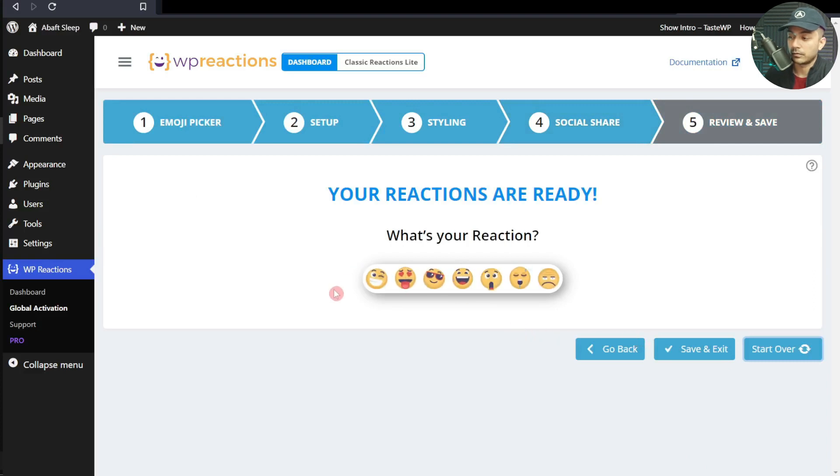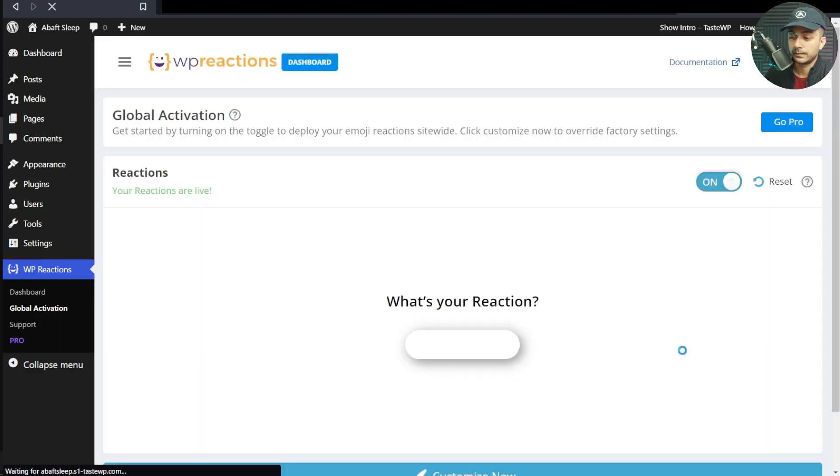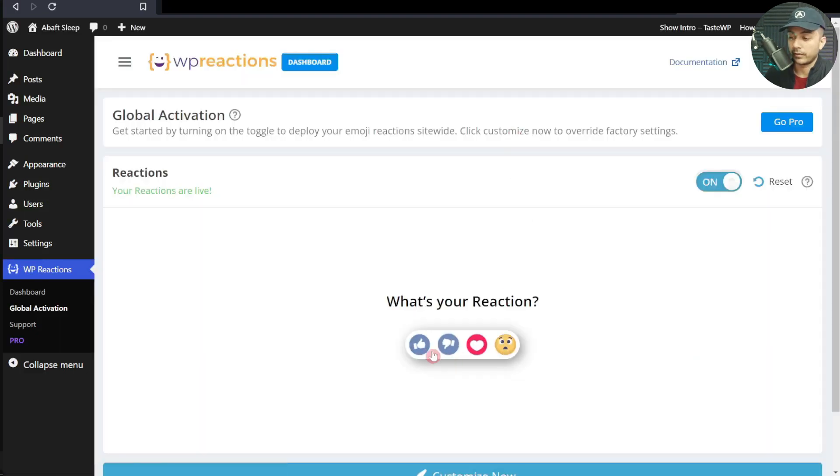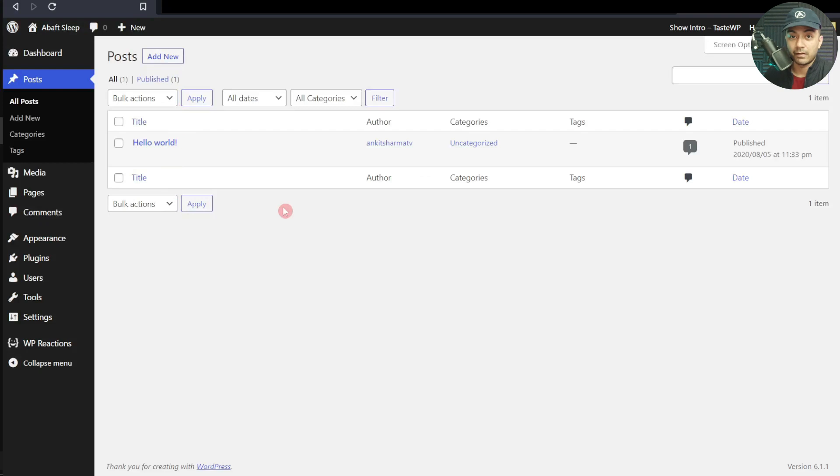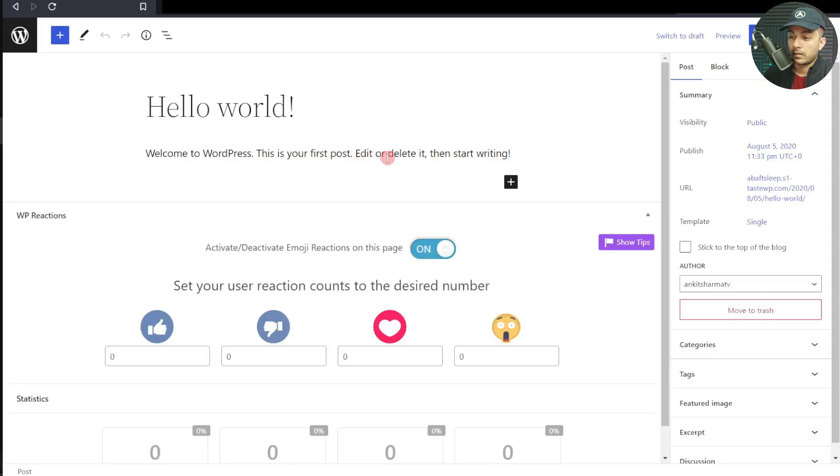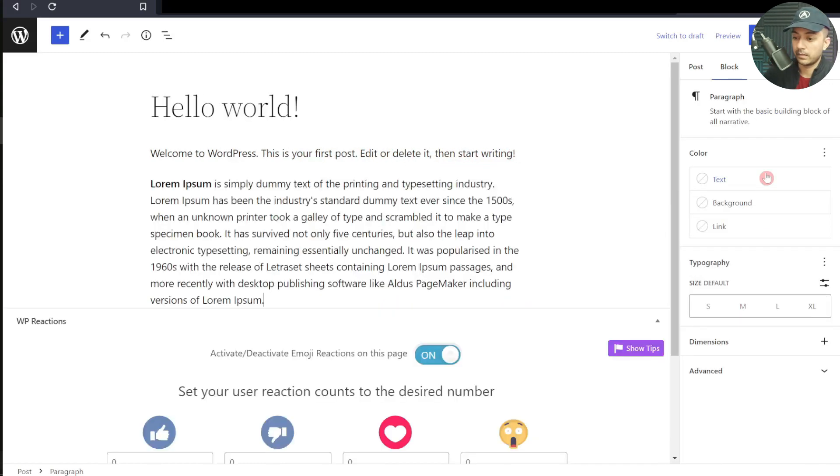This is how our buttons should look, so let's save and exit. These are the reactions we should see on our blog posts. Let's see how it looks on the front end. Here we have our sample post. Let's go ahead and edit this for a minute.